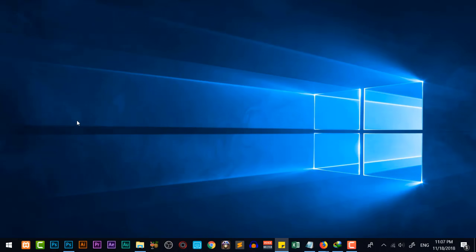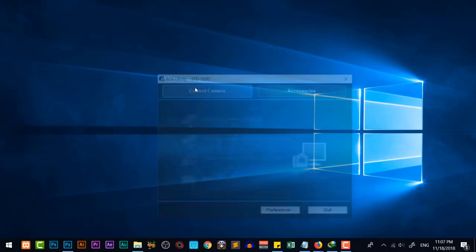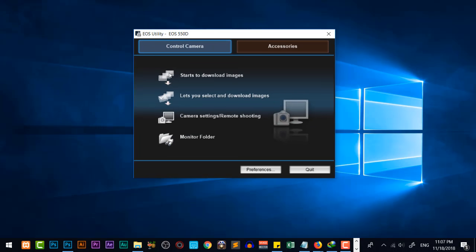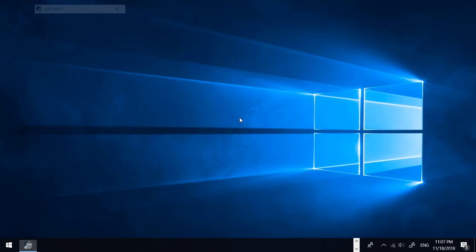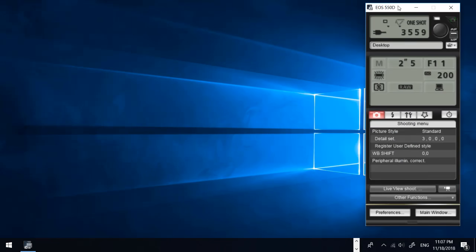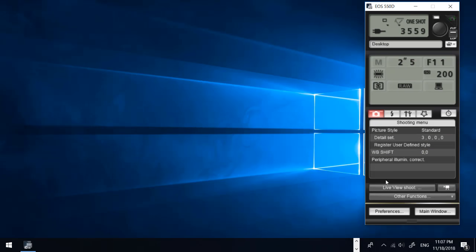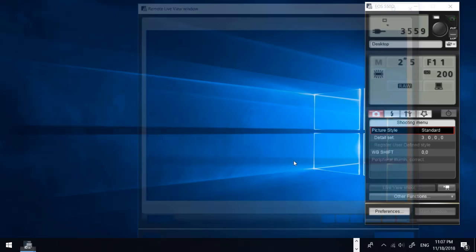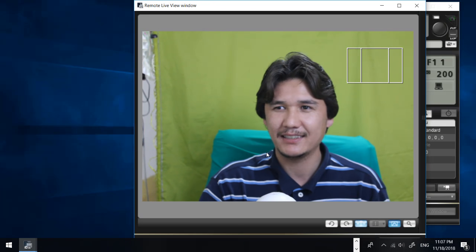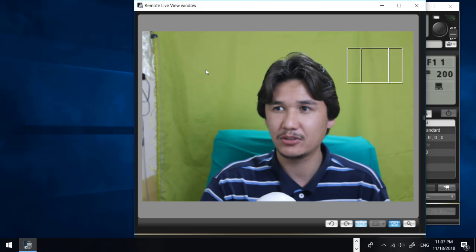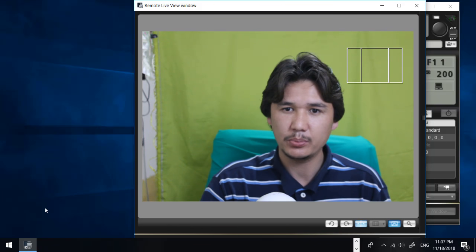After opening EOS Utility, you will find the main dialog box. You have camera settings and remote shooting — click on that and you will get that window. Here you find 'Live View Shoot', and when you click that you can see the live camera feed directly.